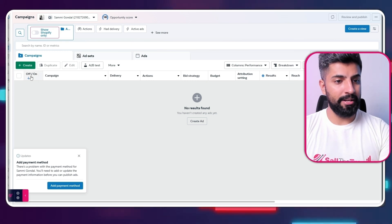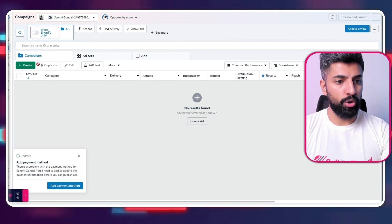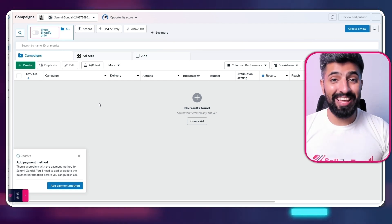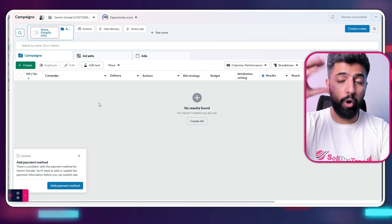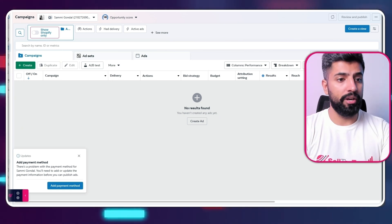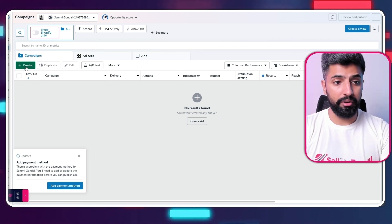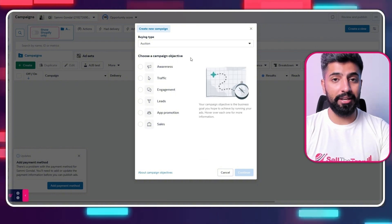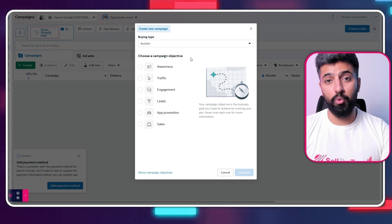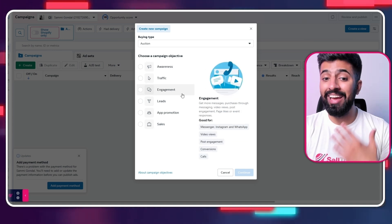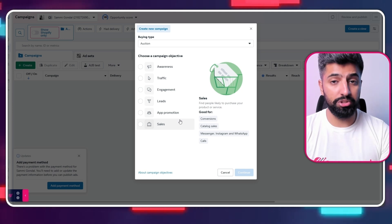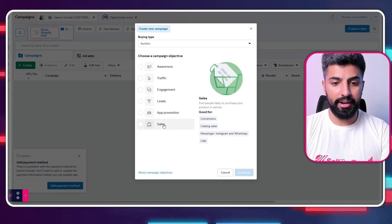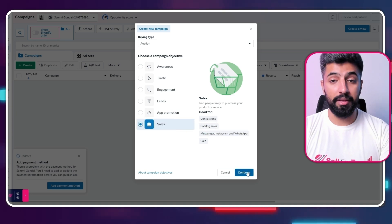Here we are on Meta on the Campaigns tab. Think of the campaign as the building block of your ad account — Facebook has a hierarchy, and at the top of it we have campaigns. I'm going to click on 'Create' and choose a campaign objective. You need to decide your end goal: do you want awareness, traffic, engagement, or sales? All of that is done at the campaign level. Let's go ahead and click on 'Sales' and then continue.